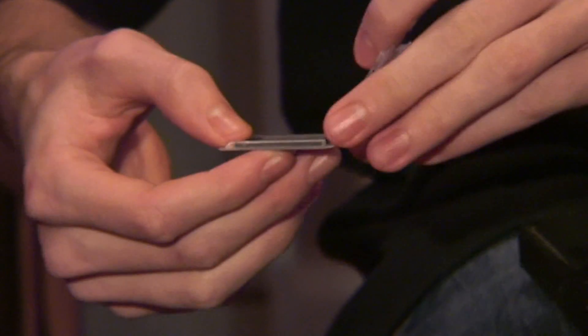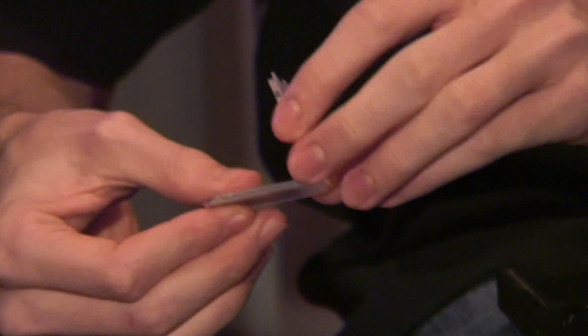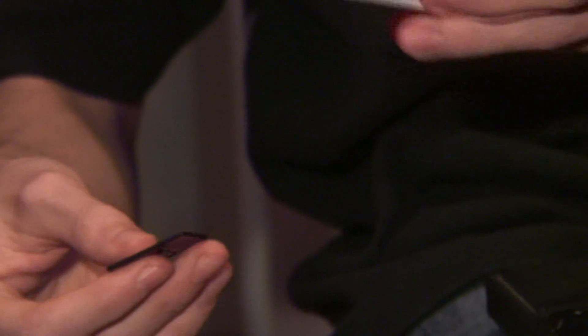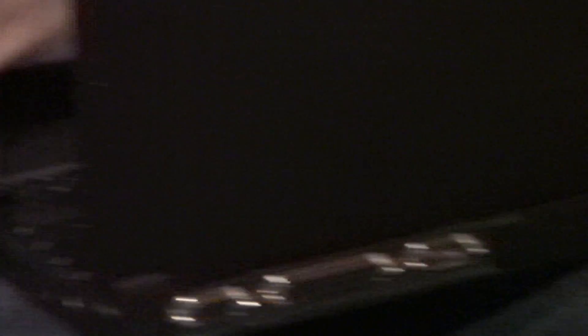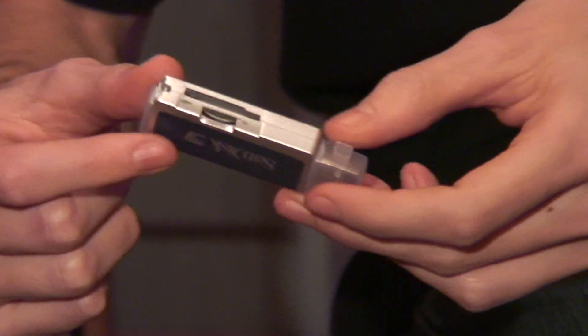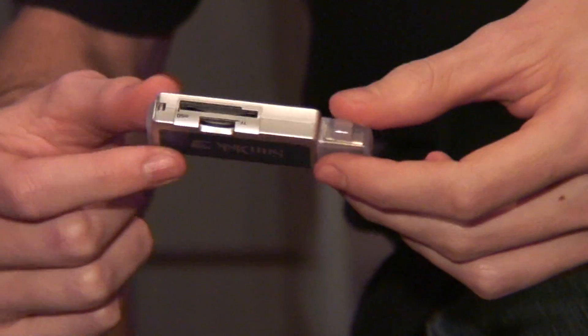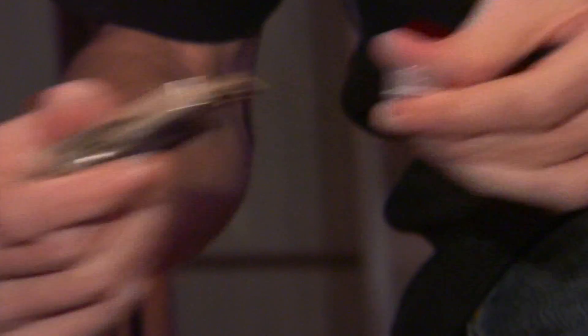So first, start by taking your SD card out and inserting it into your integrated card reader on your computer. If your computer doesn't have an integrated card reader, then you'll need an external card reader like this one. Often these can read several different formats of cards.